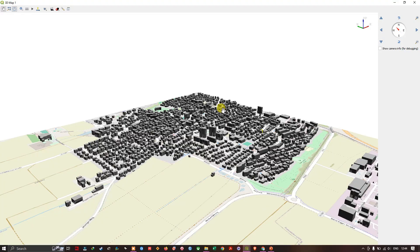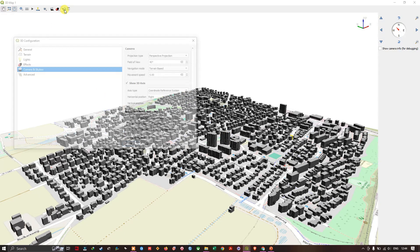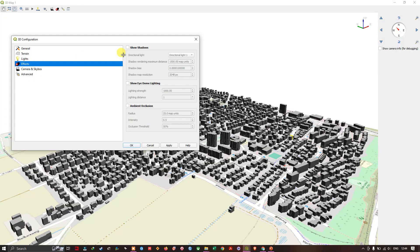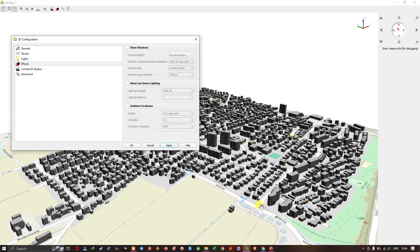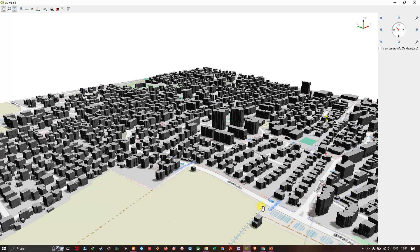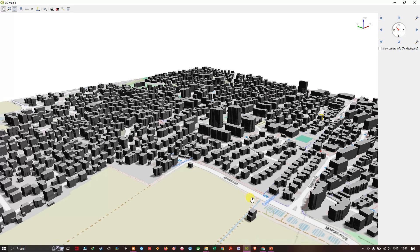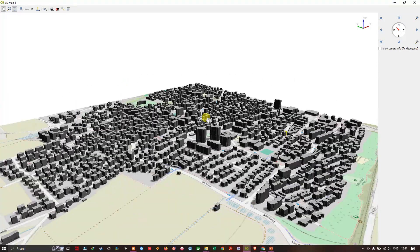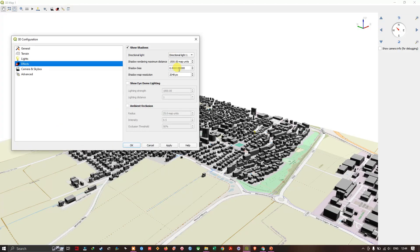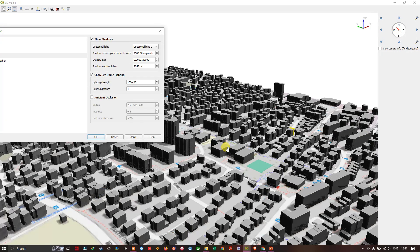Now we can also add some effects to this 3D buildings. Click on configure and you can see effects. You can select show shadows for the building. You can see the difference. If I add the shadow, you can see the shadow of the building. Likewise, you can add shadows. And then show eye dome lighting. Now you will be seeing the difference.